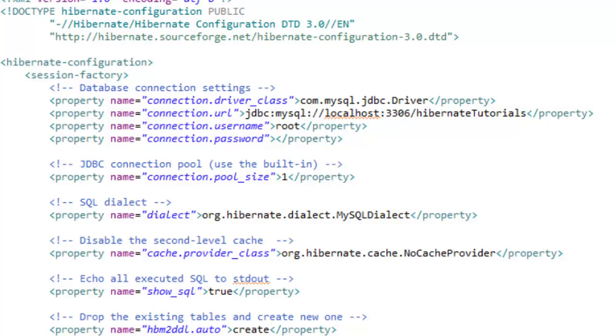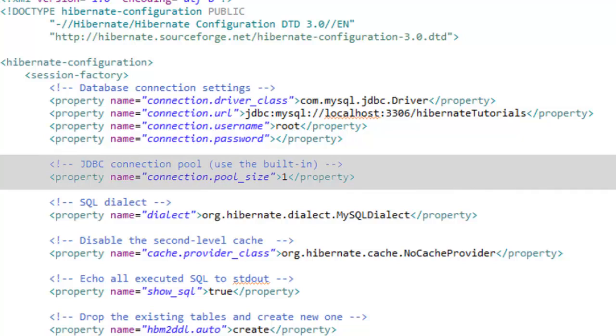Another property called connection pool size. For now let's have its value as one and in further tutorials we'll see what its value should be for different purposes.